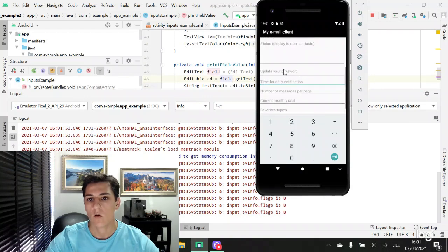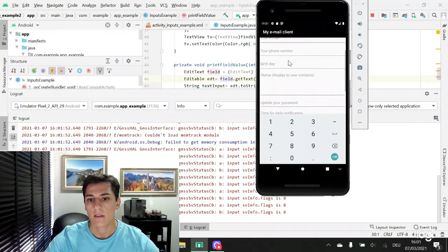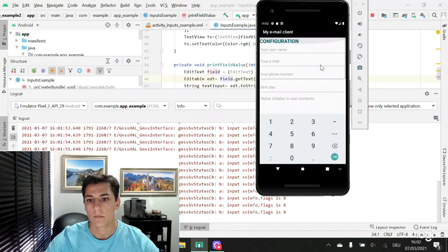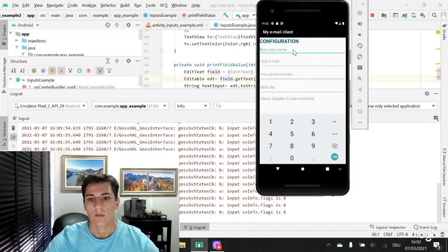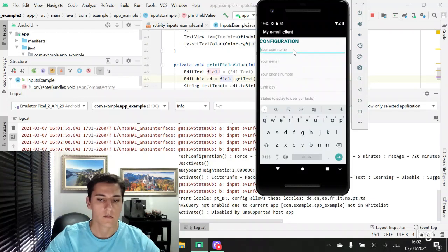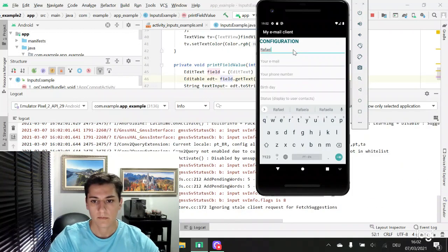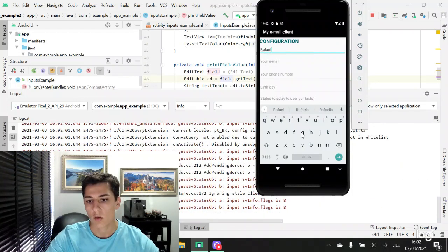Basically, we can now enter in one text field the name, normal keyboard.